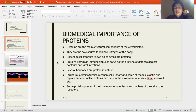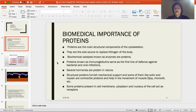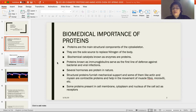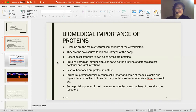Proteins are the main structural components of the cytoskeleton. Proteins are the sole source to replace nitrogen of the body. They act as biochemical catalysts known as enzymes, and all enzymes are proteins. Proteins are also known as immunoglobulins, which serve as the first line of defense against all kinds of infection, whether bacterial or viral.